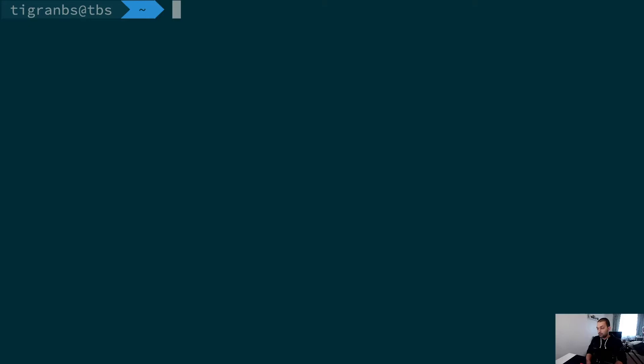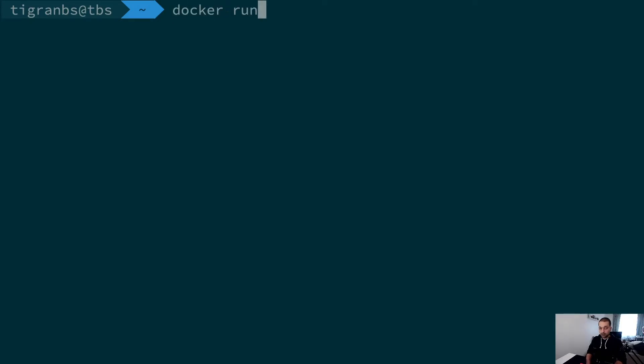In order to start a Docker container, you basically have to write down the actual command: docker run, and provide a daemon mode, which means that it will be running in the background.